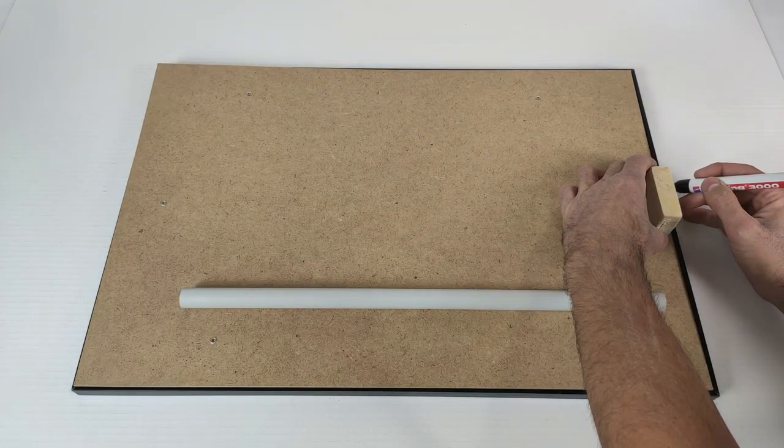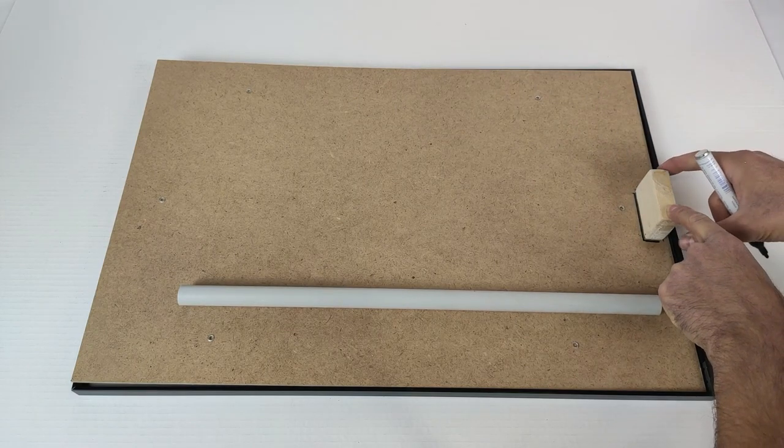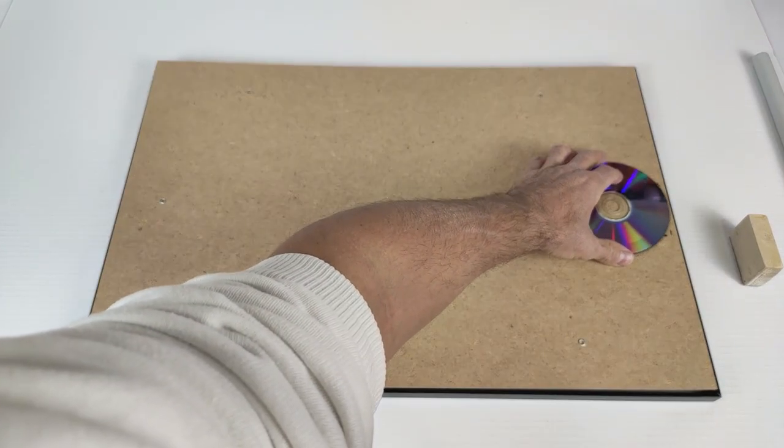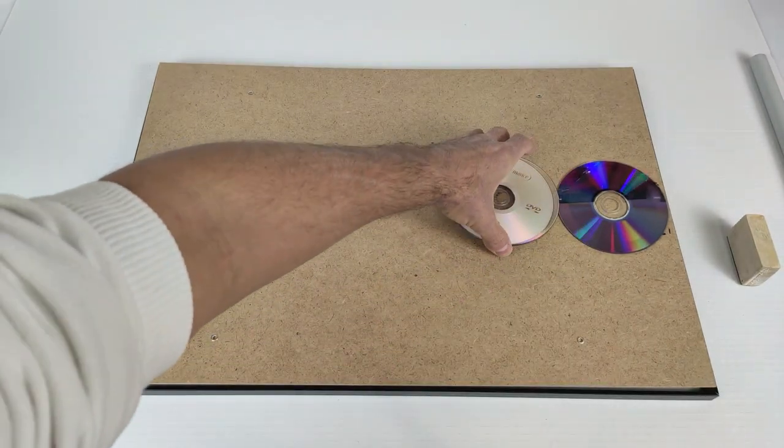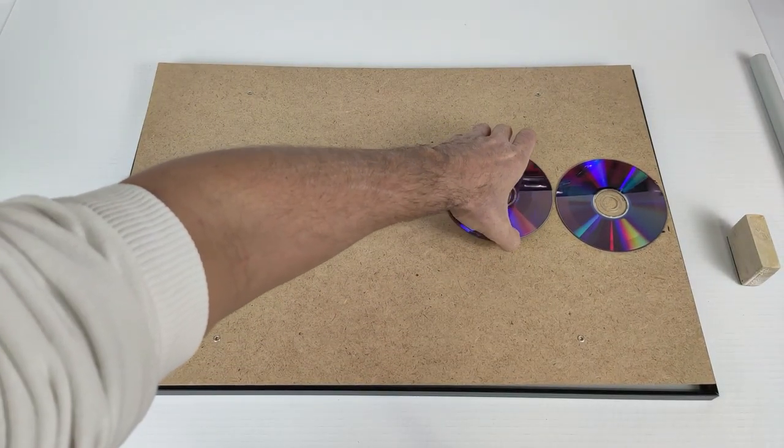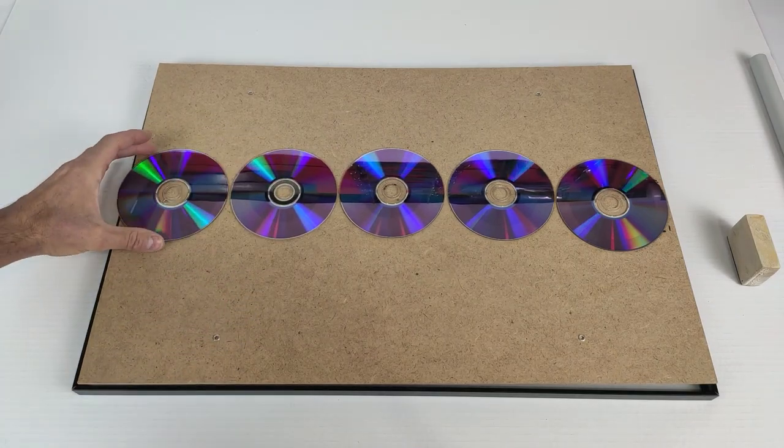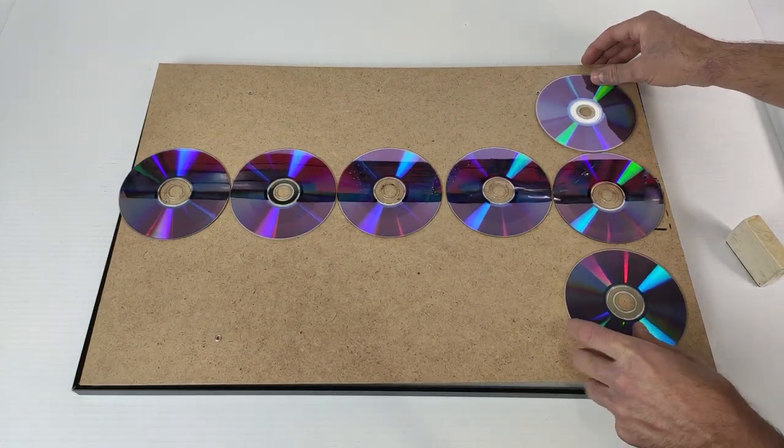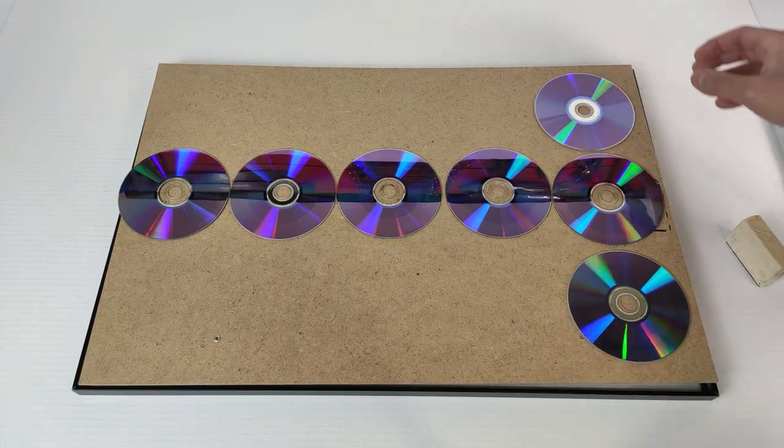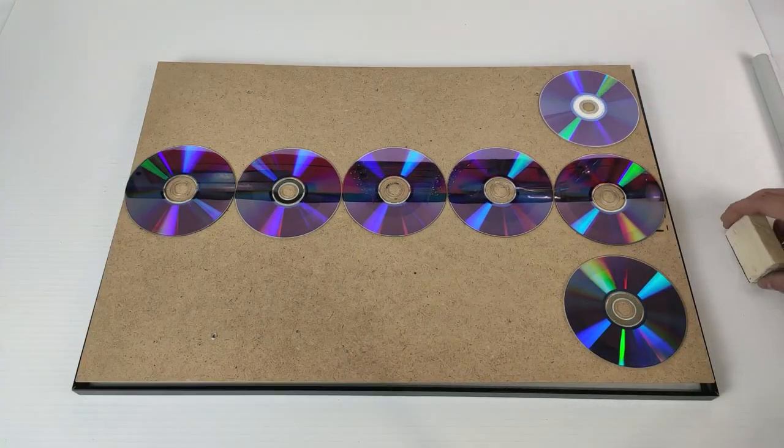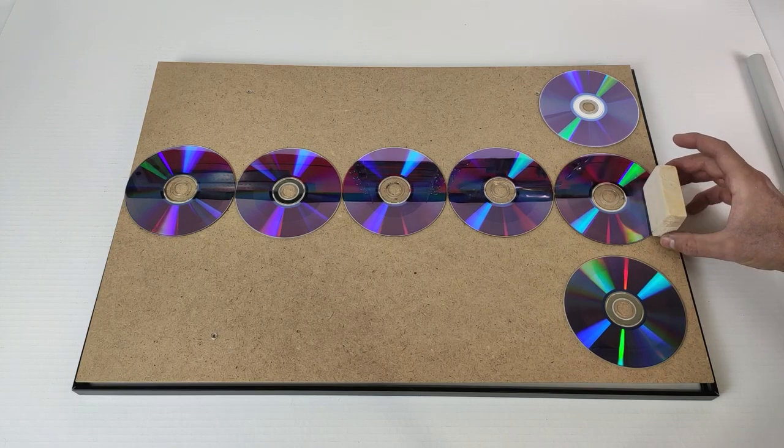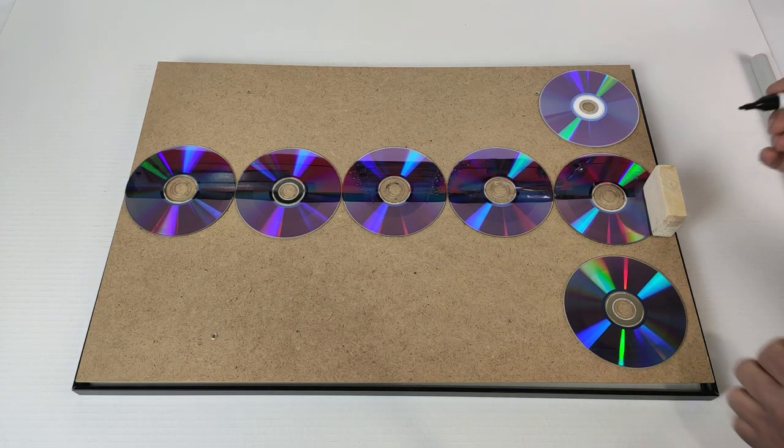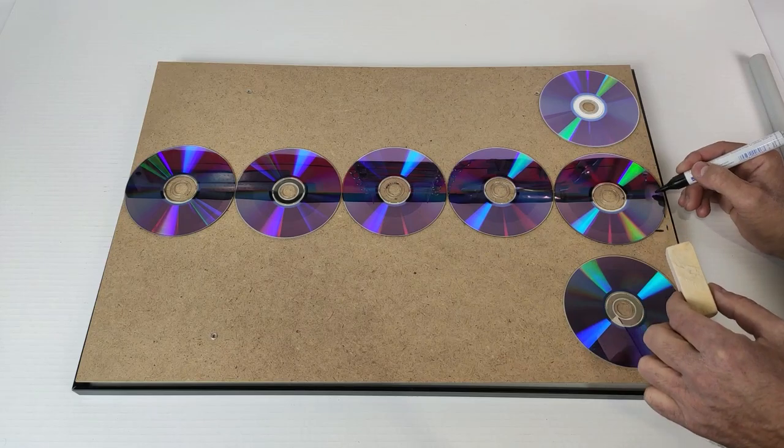We mark where it will go to make the holes. Now we have to take into account that we have to place the CDs. We have 5 CDs to mark the position. Now we put 2 more CDs so that it is centered. The position is this, because in this CD you have to make a little hole. We will do it here.